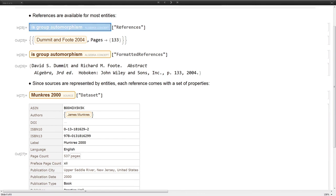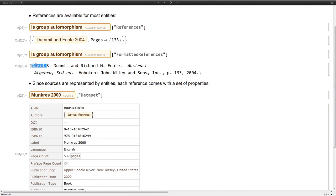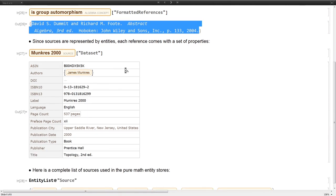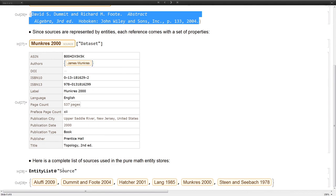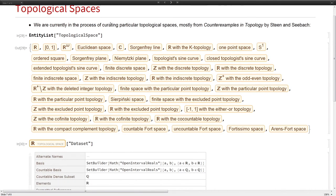Here's an example of some references that you can pull up. Given any entity, you should be able to find the book that it came from, also what page number. The references are computable. These typeset citations are being generated computationally. You can see we have ISBN, page count, publisher information, author information. These are aligned with people data in the Wolfram language. Here's all of the sources that we have used so far in curating these concepts and definitions.